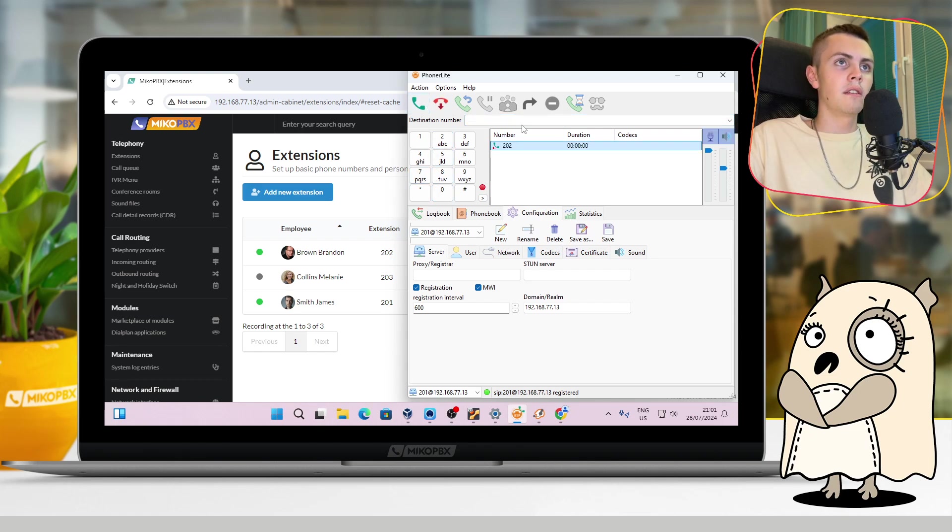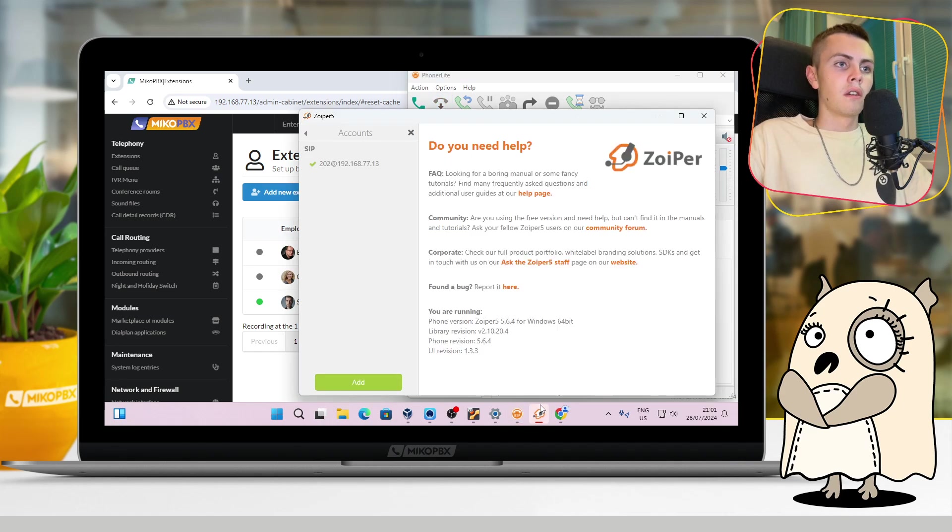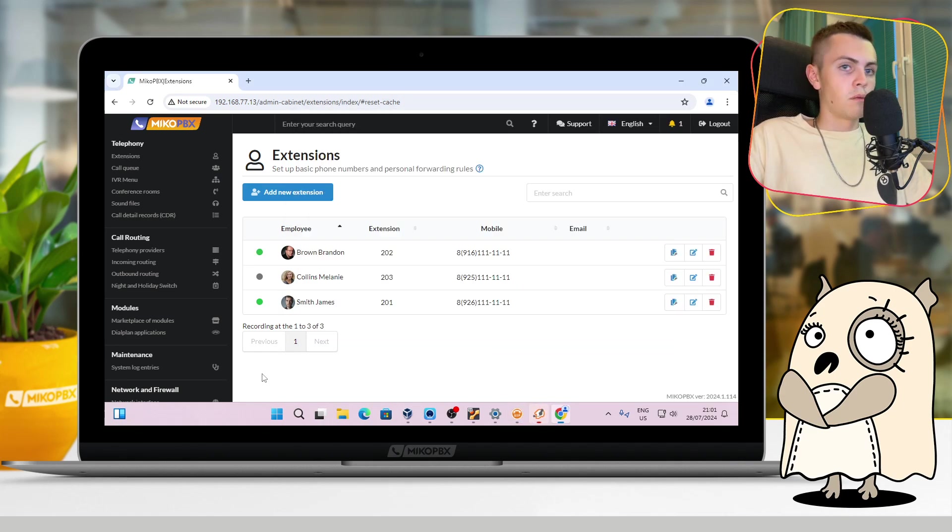Let's call from one soft phone to another, for example, this way. Yeah, we can see it works perfectly.